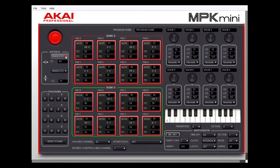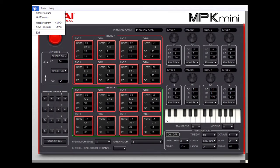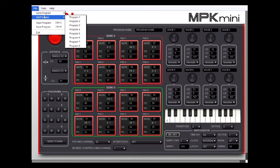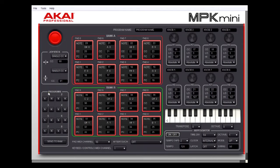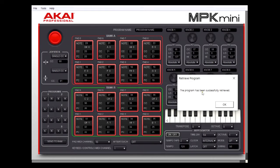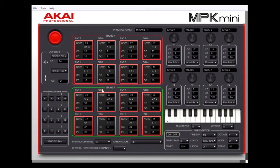The way you normally use this is to go up to file and retrieve the values from the device — click on 'Get.' The device has eight different programs or sets of settings and you can store eight different ones. There's also a shortcut set of buttons to send to or retrieve from the device; the number above each button tells you which program it will retrieve. I'm going to retrieve program one from the device — I click on program one and it says the program has been successfully retrieved.